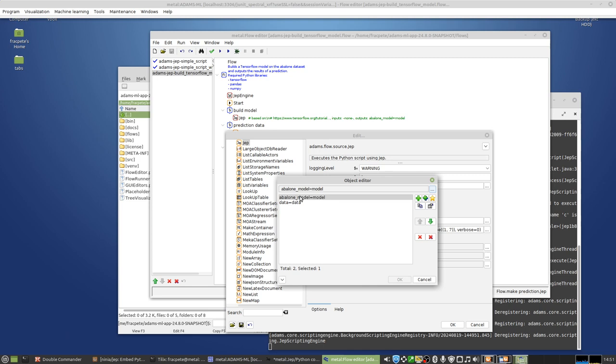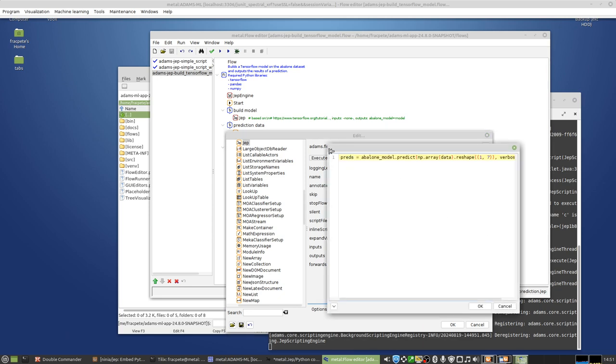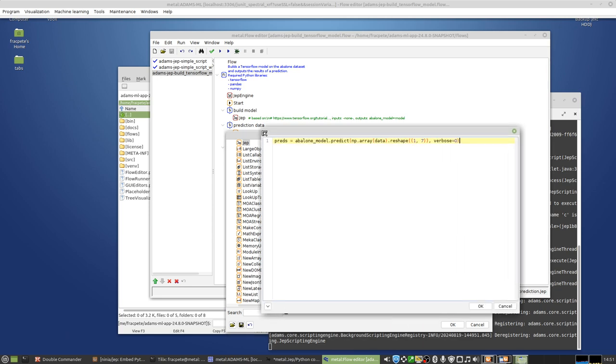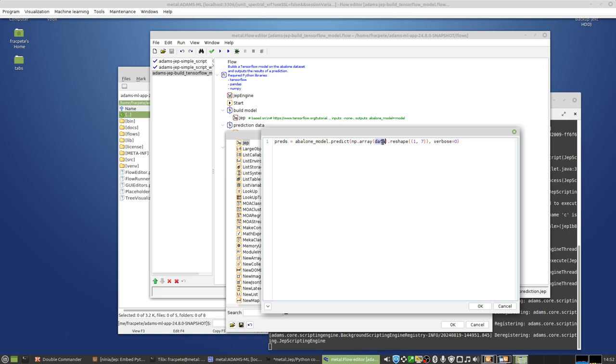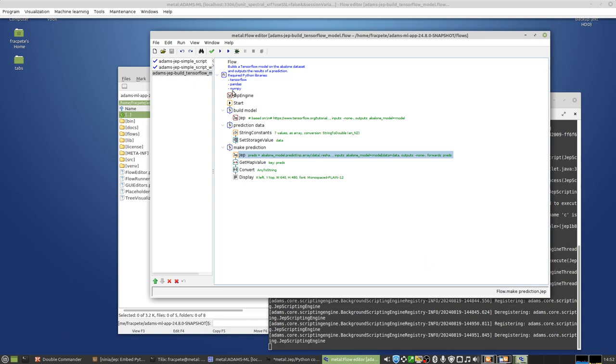The input is my model from storage, which I store in the model parameter in the interpreter. And the data vector then also gets stored in the parameter called data. And outputting then will be the predictions. So if I'm going at the script, which is just a one liner, you can see my model, which gets input in the interpreter. And my data vector, which gets reshaped by NumPy to obtain the predictions.